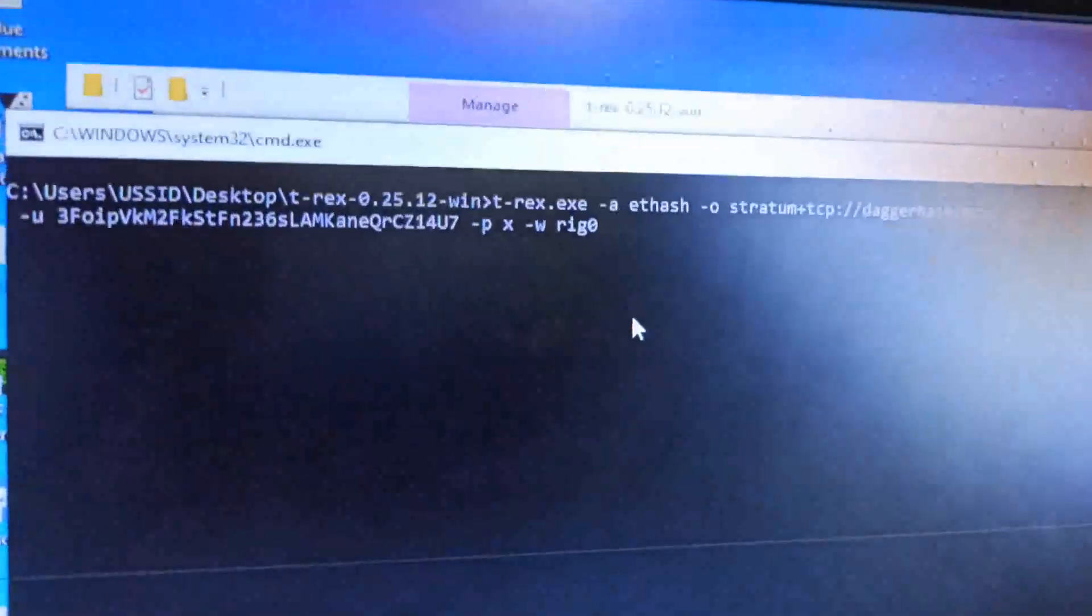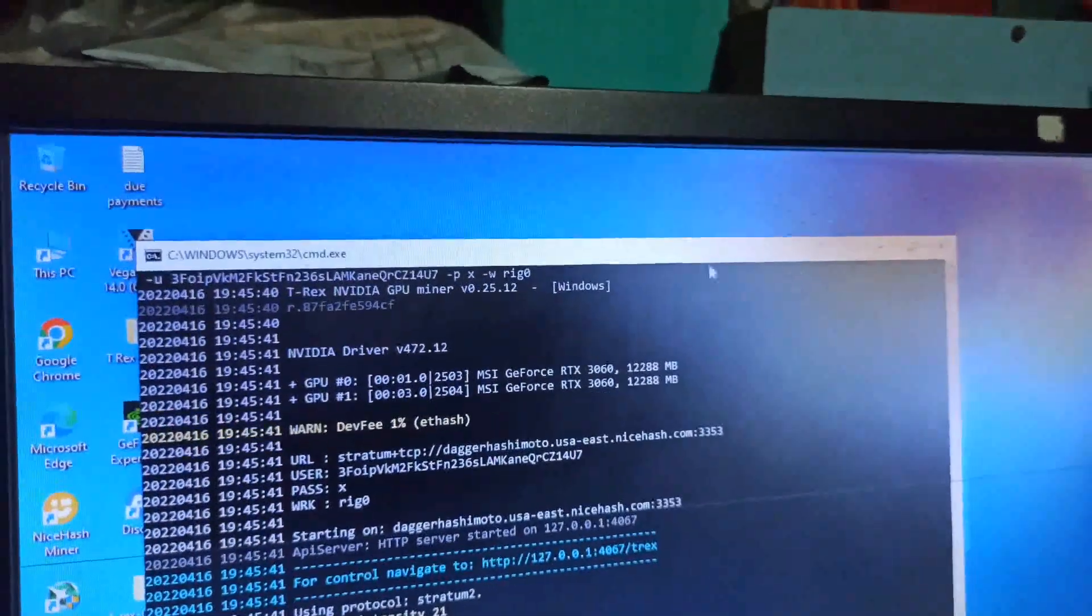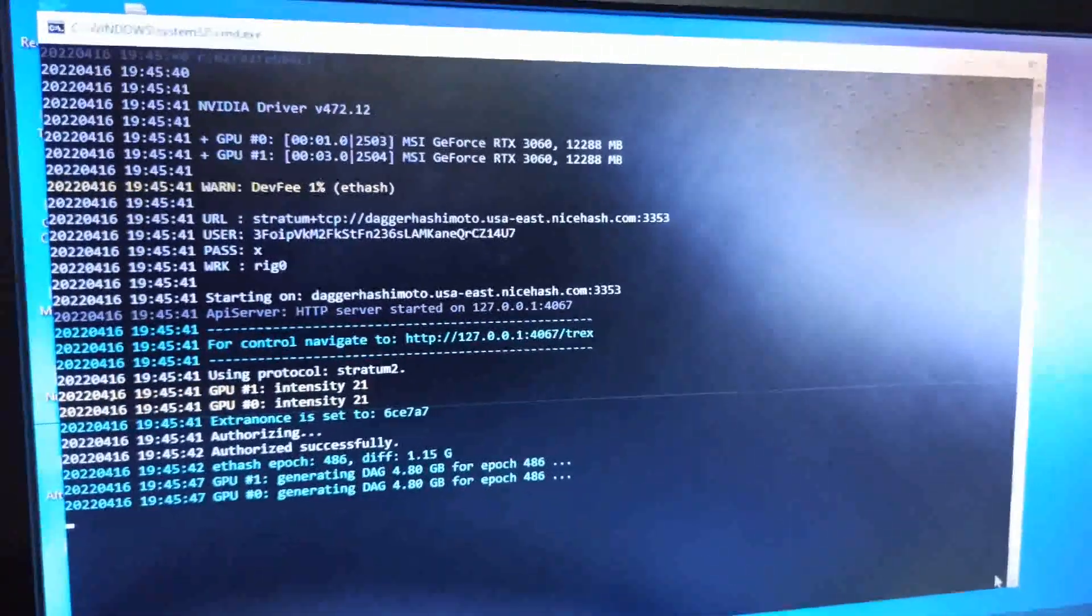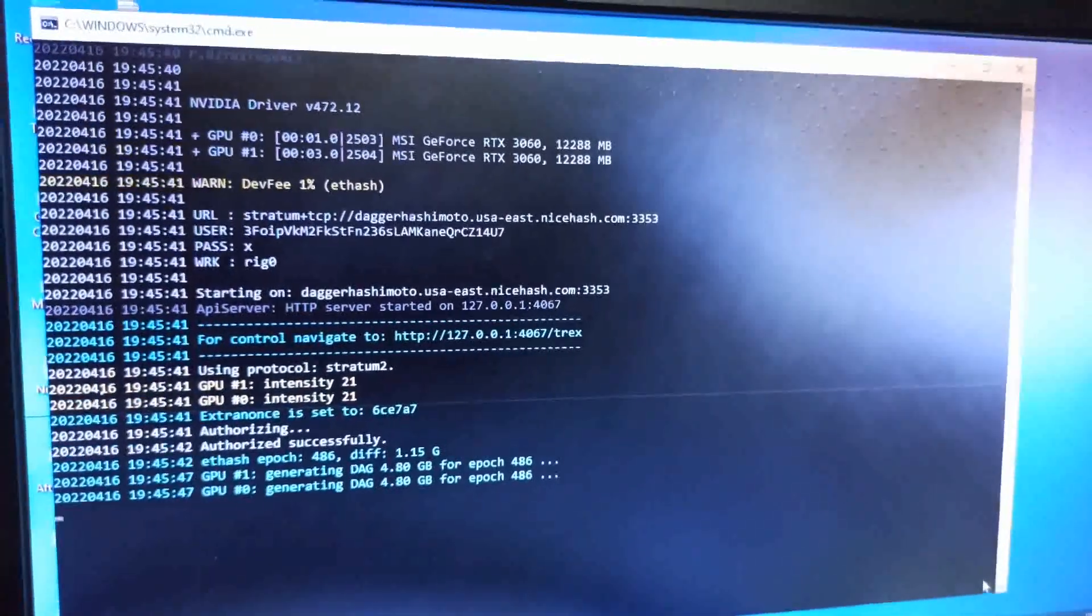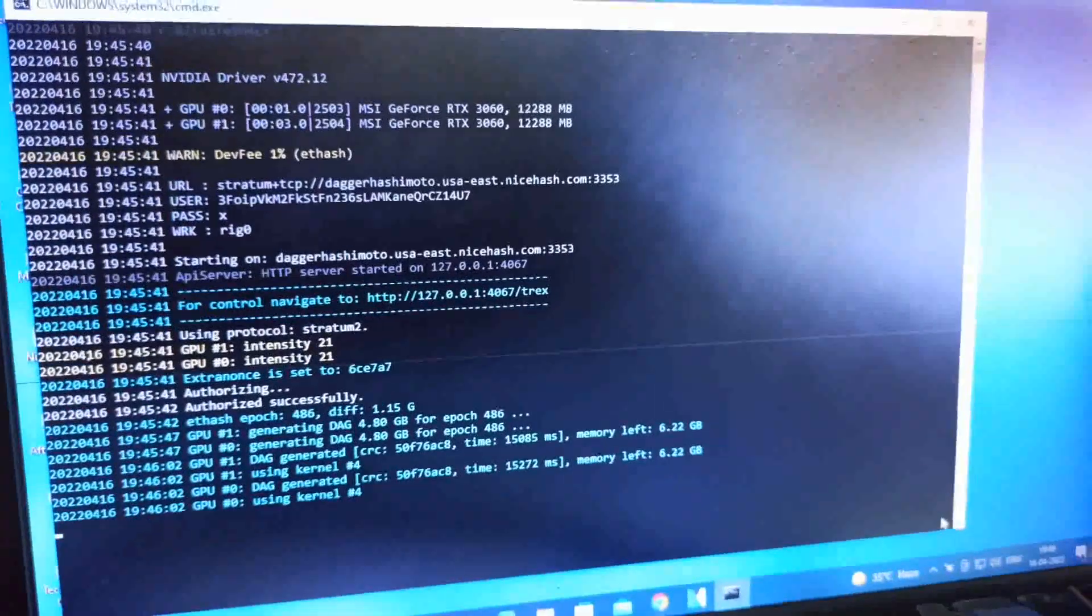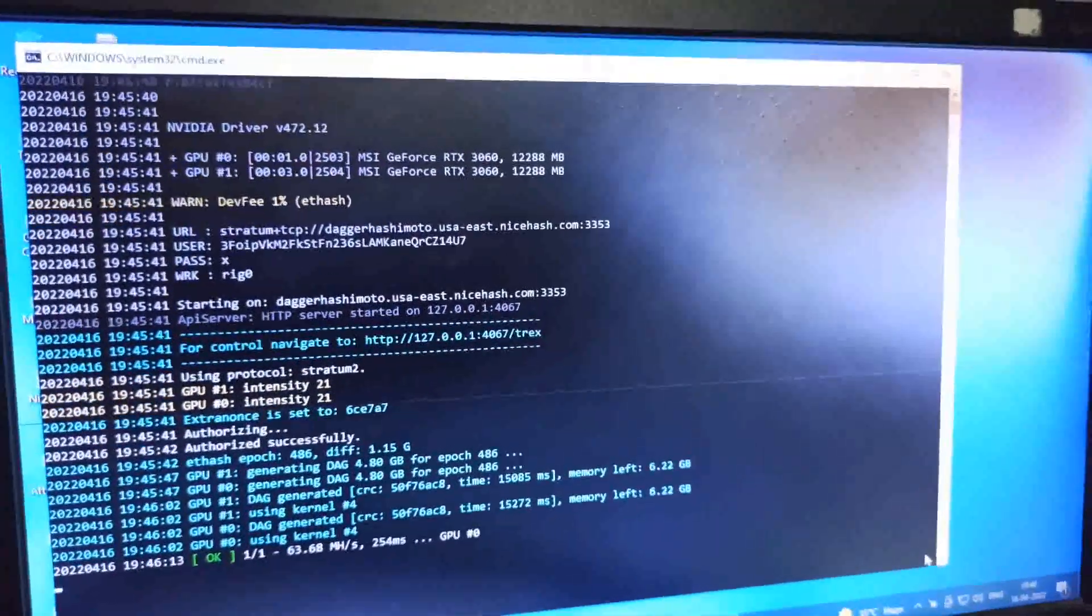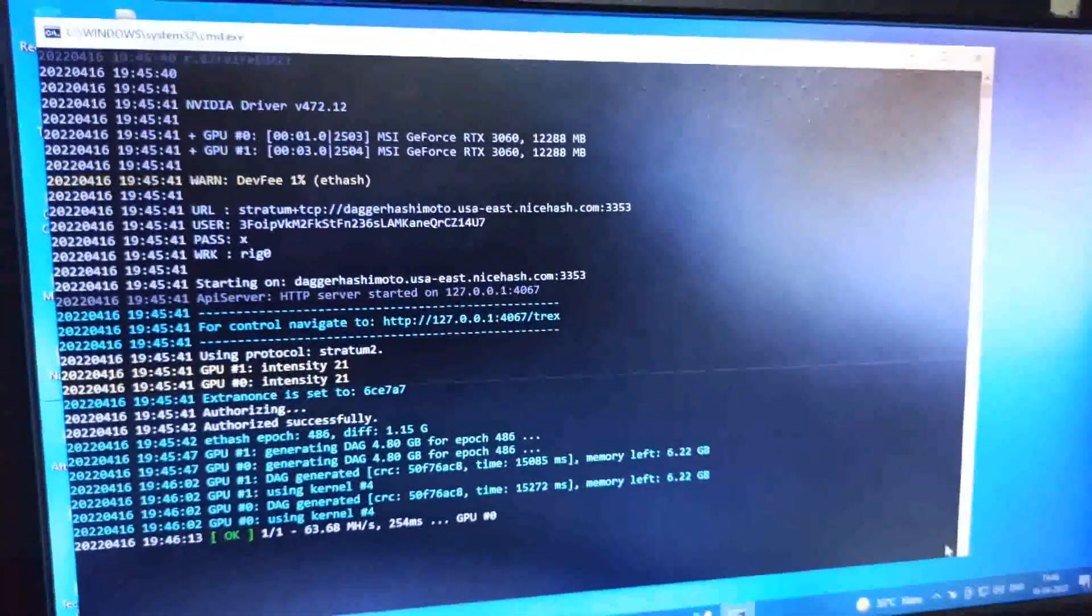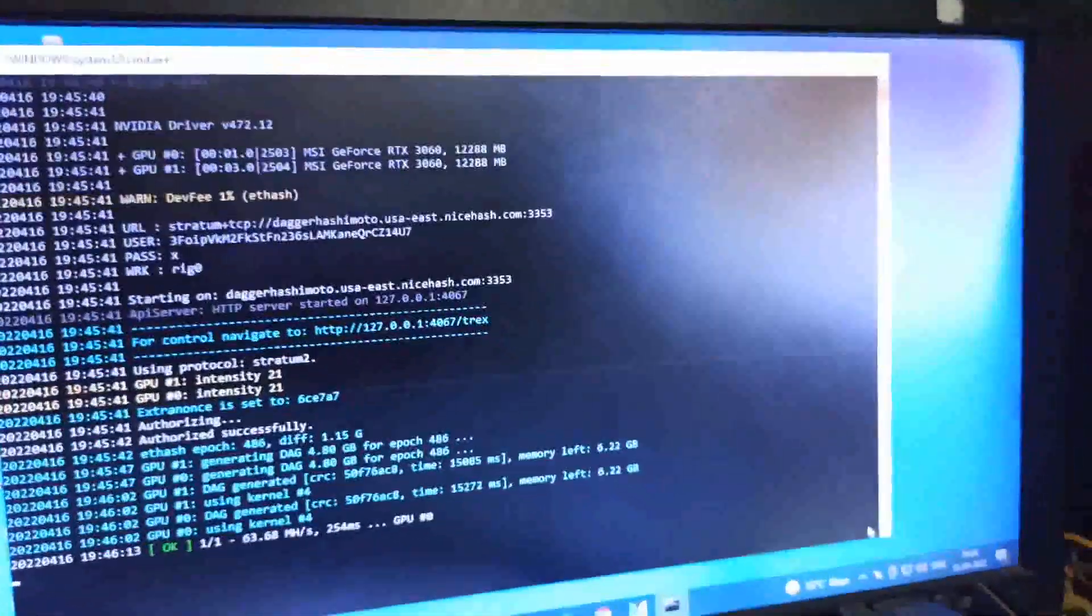Starting my miner, version 0.25.12 Windows. It's now running, let's wait a few minutes to see the results. I'm not using any overclock in T-Rex miner directly because my old PC can't support it and always crashes, so I'm using MSI Afterburner.